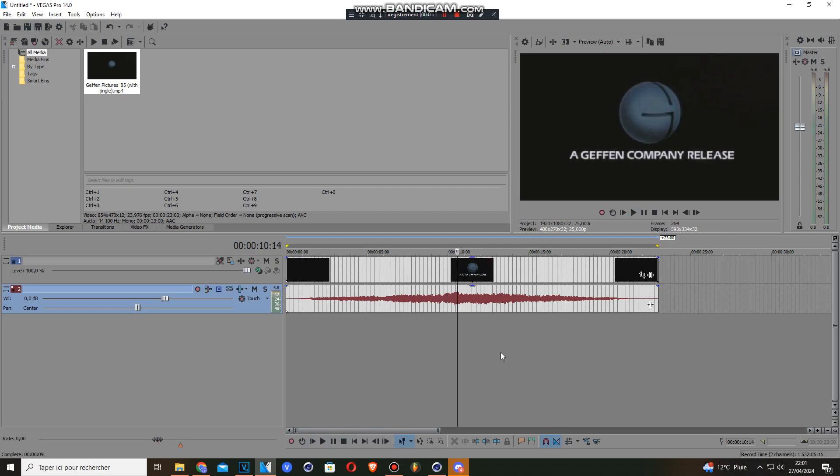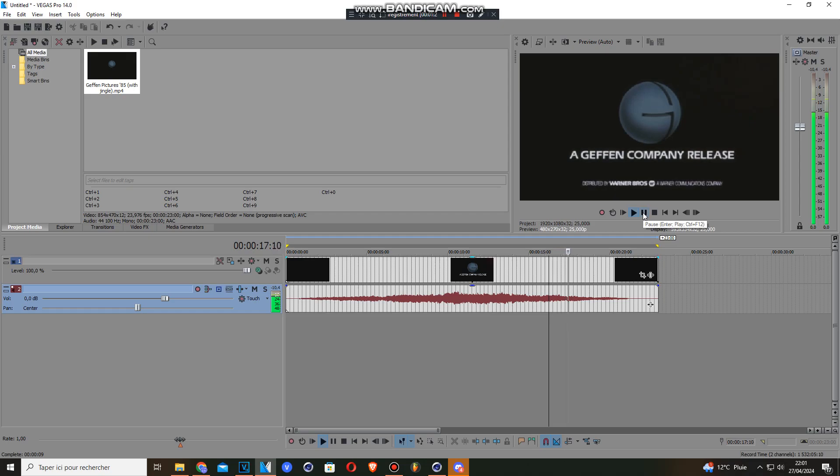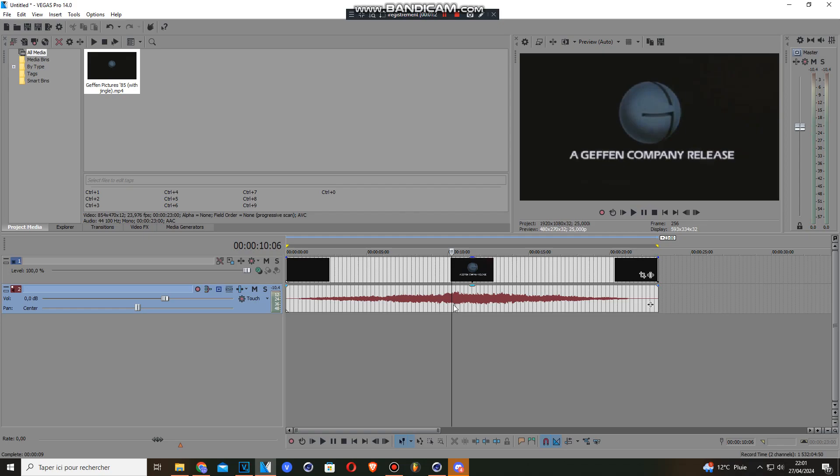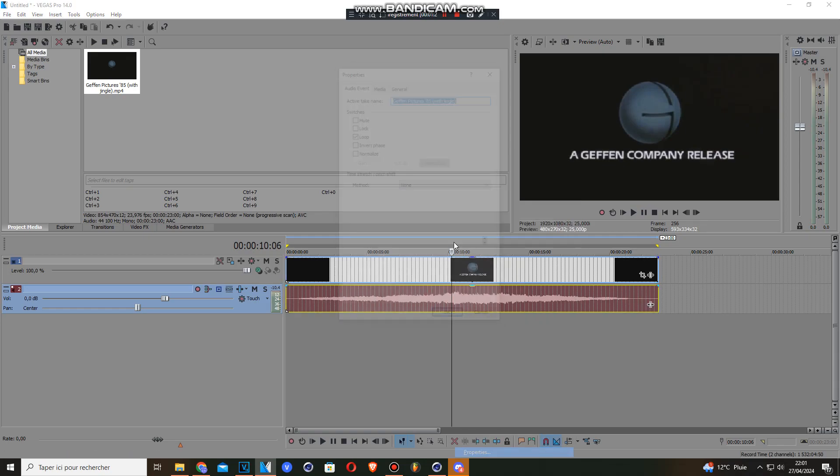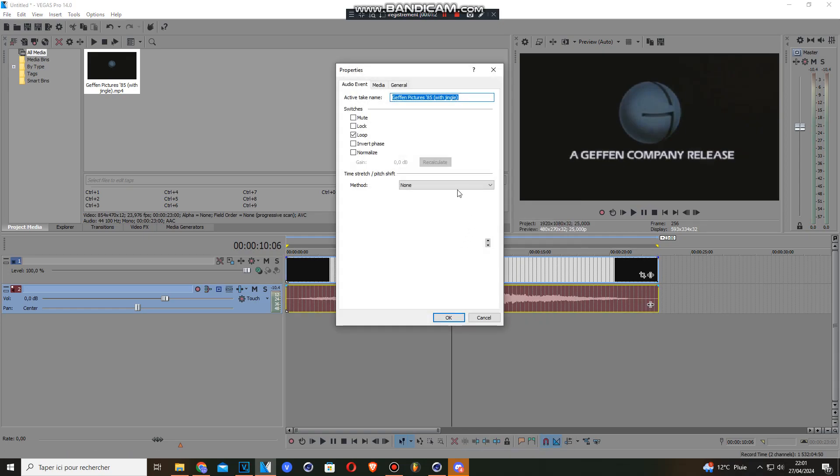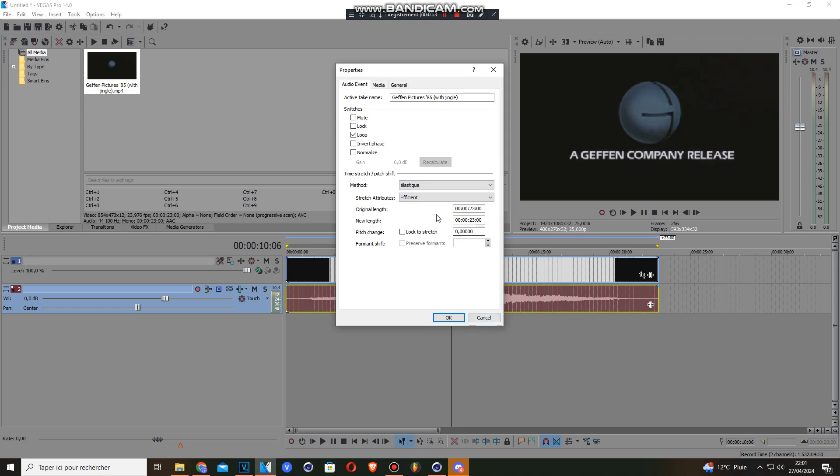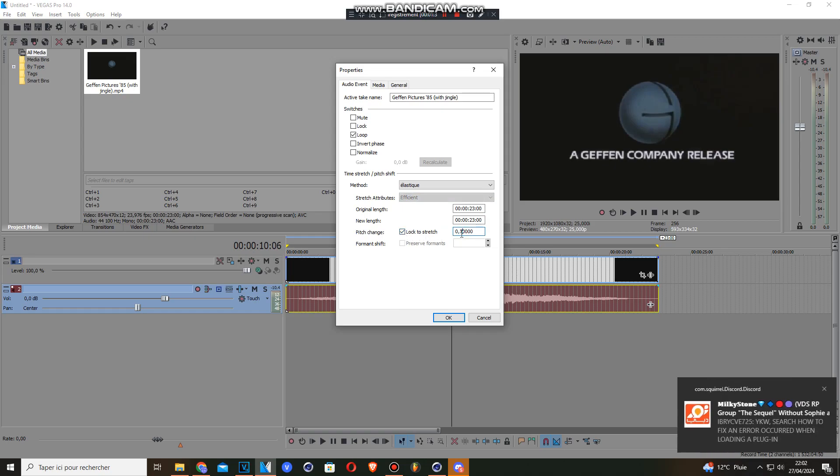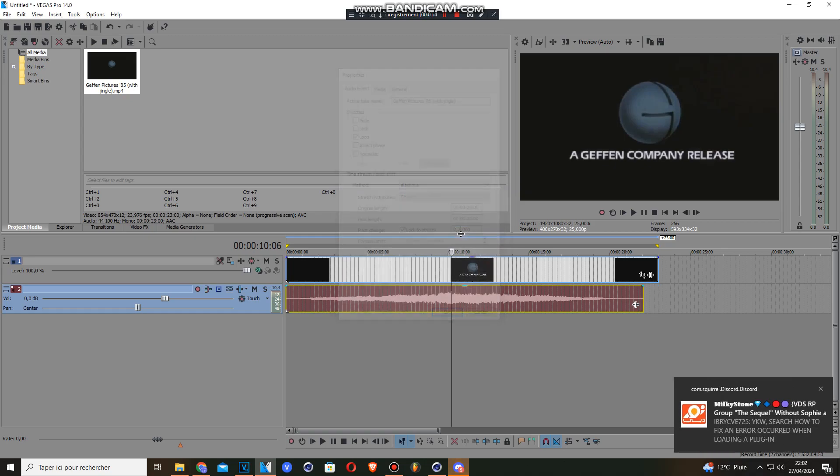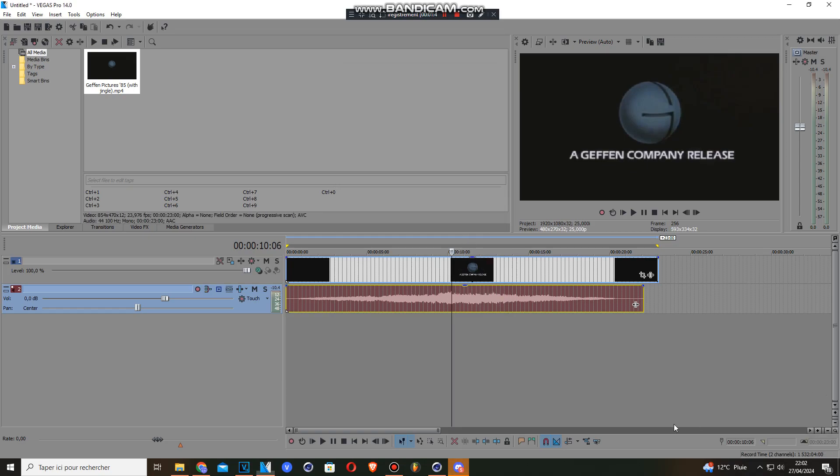Yeah, I know it's Giffen, it's the Giffen company release. So as you see, now it's normal as you may know. So first off, you click on elastic, you check this, and you put 0.7. Okay, everything is good.